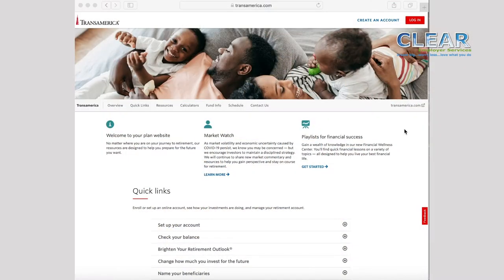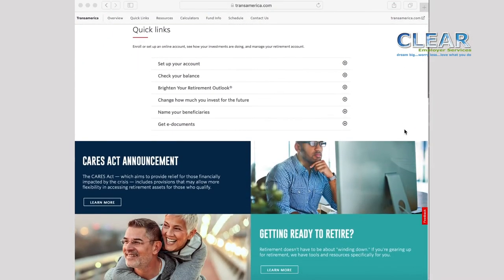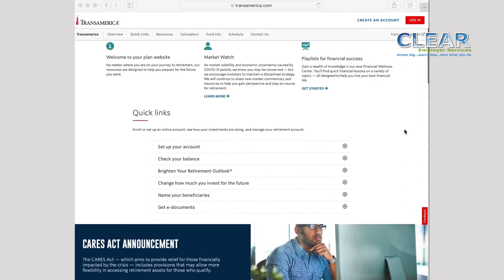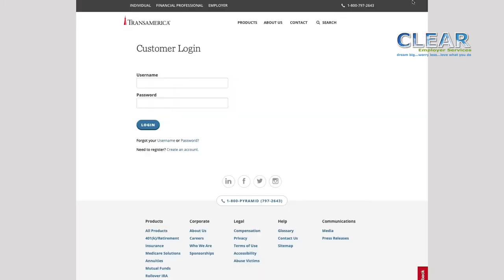Depending on the type of plan you have, your login page will look something like this. If you have never logged in, you'll need to create a new account and set up your profile. If you have an account, you'll be able to log in. I will briefly walk through the enrollment process now. If you already have an account, you will not see these screens.